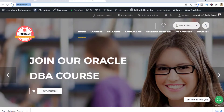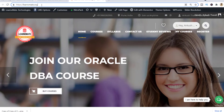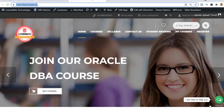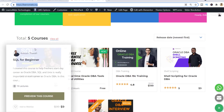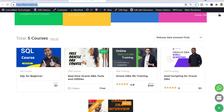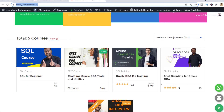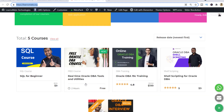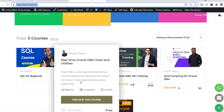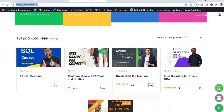This is learnomate.org — you can search it directly on Google Chrome. This is my website. If I scroll down a little bit, you can see the courses I have recently launched. There is the SQL for Beginner course. There is also a course that is completely free of cost, which I created to help people understand what type of utilities we use as Oracle DBAs.